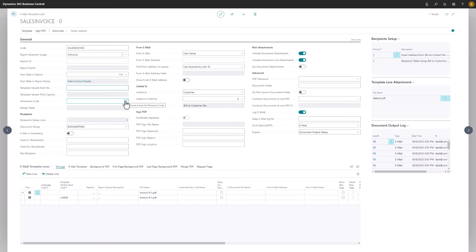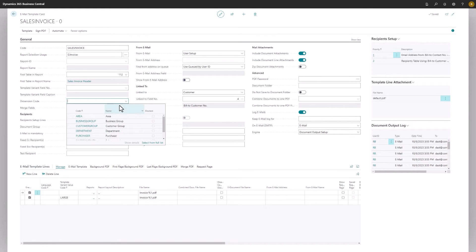We can do the same using dimensions, such as these, which are also commonly used filters for automatic application of different customizations.